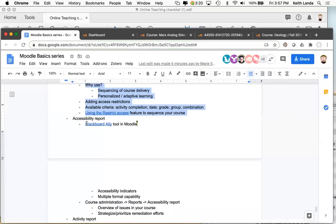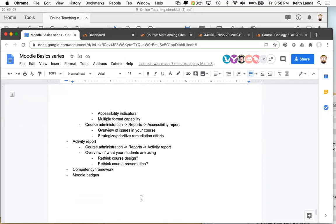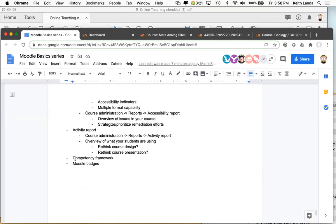That activity report can be useful in how you run your course during the semester — if you see that students across the class aren't using certain resources, you can rethink how you present them and encourage students. Or you use it for longer-term course revision: the next time you run the course, you won't bother with those resources. There are also a couple of other things worth mentioning: Moodle has a competency framework that would allow us to track learning outcomes, though we as a campus aren't making a lot of use of that yet.